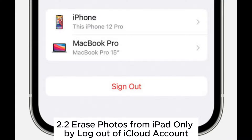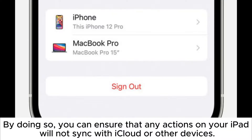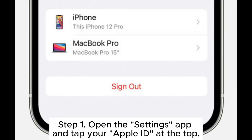Method 2.2: Erase Photos from iPad Only by Logging Out of iCloud Account. By doing so, you can ensure that any actions on your iPad will not sync with iCloud or other devices.